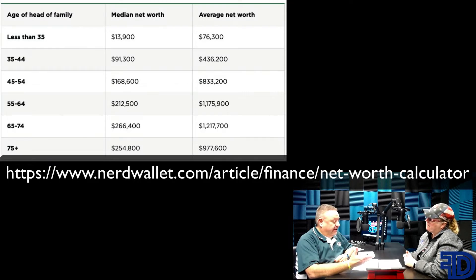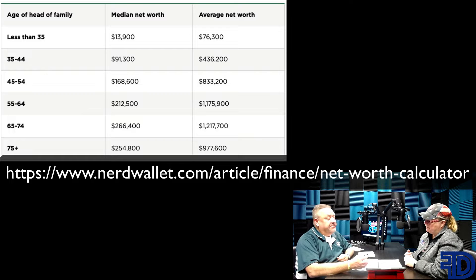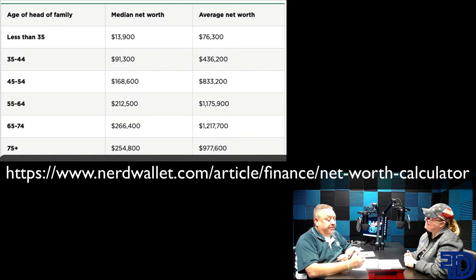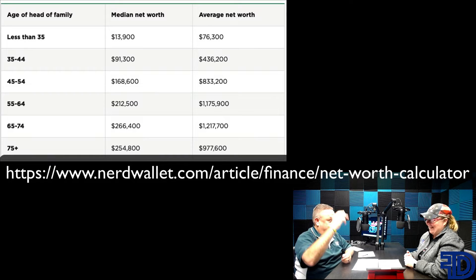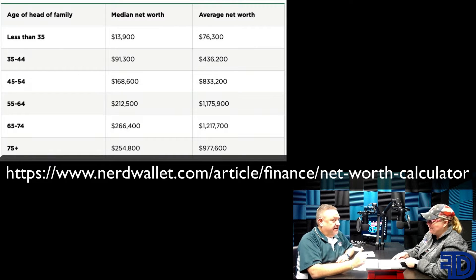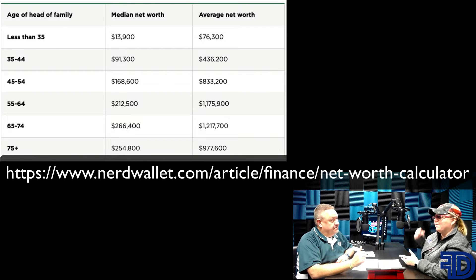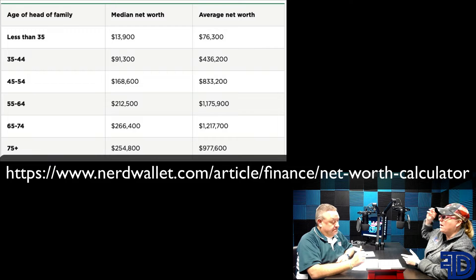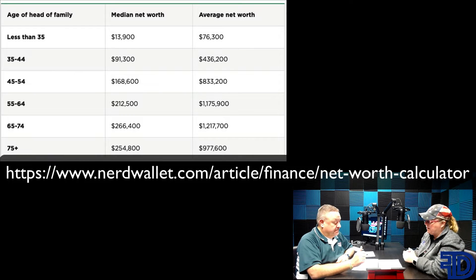You can see when the head of the family is less than 35, the median is only $13,900. But the average is $76,000. So that means the top numbers get real big real fast. That's why knowing the median is so important — the top 1% have so much that it brings the average higher for everybody.